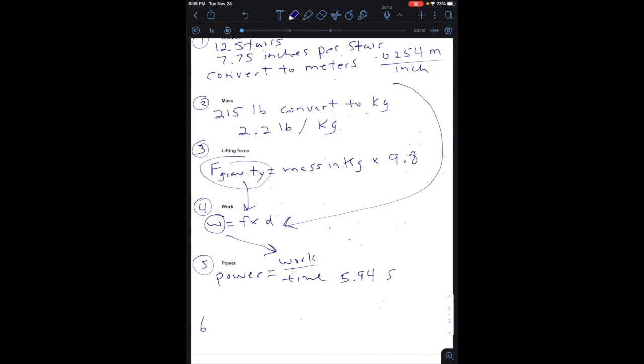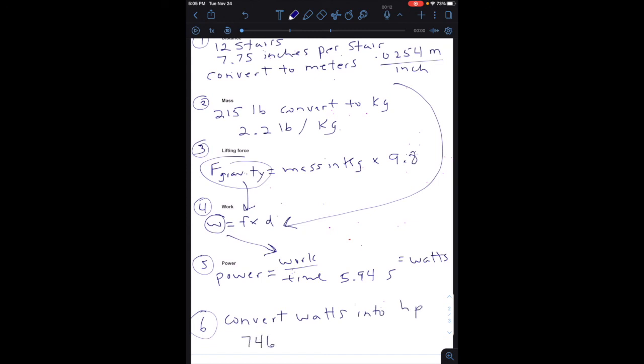And then for number 6, we are going to convert. Number 5 is going to give you the power in watts, one of the units for power. And then for number 6 we are going to convert watts into horsepower. And there are 746 watts per one horsepower. And that's how you do this lab. Good luck on this.